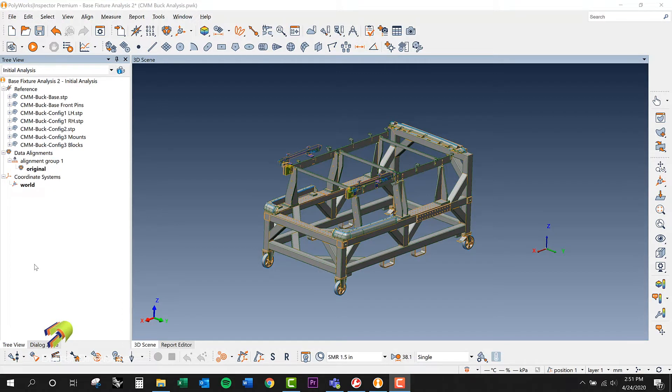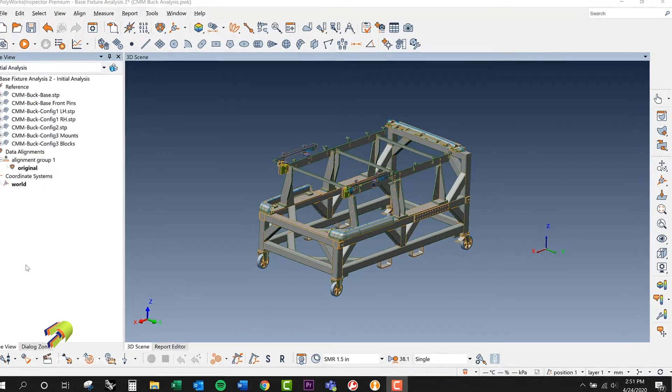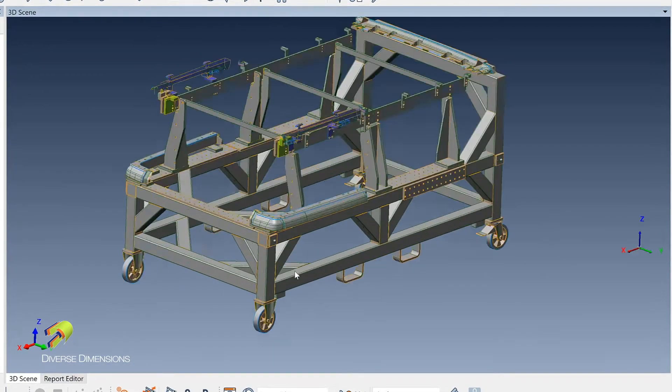But what I'd like to do is a little bit of model prep first so I can be all prepared once I get to this client. So what I know is that we will have to do a sphere alignment using these tooling balls that are on the fixture, and I can show you those.